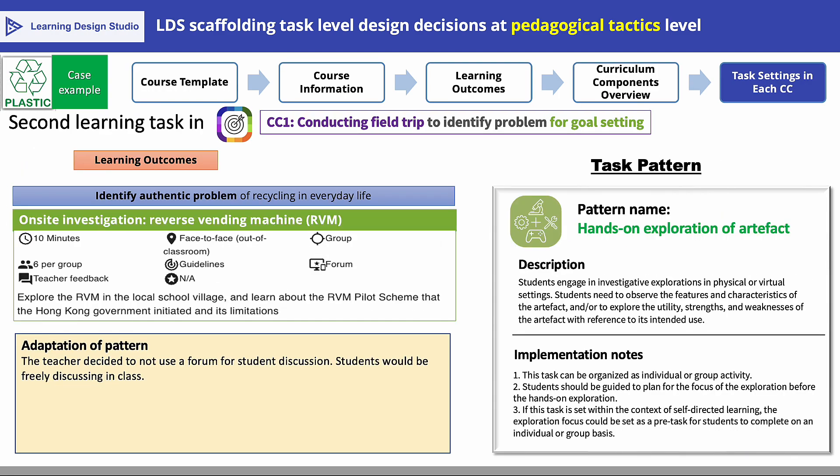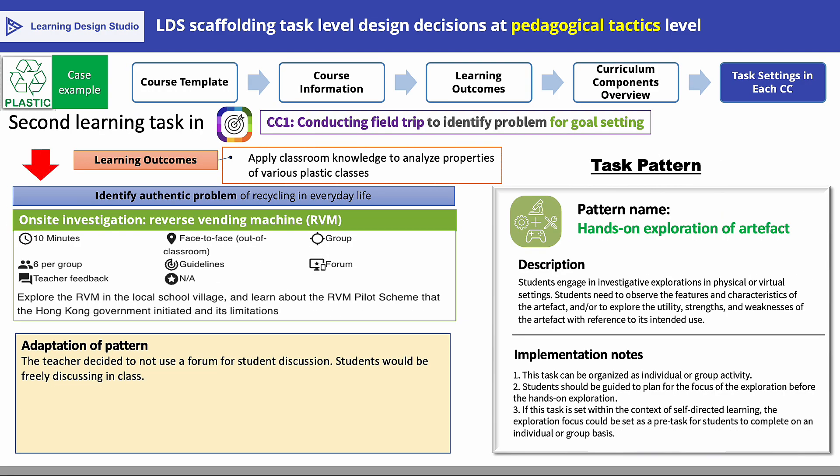The teacher adopted the task pattern 'hands-on exploration of artifact' for the second task in CC1. In this case, students examined a reverse vending machine located close to the school to explore and understand its operations.